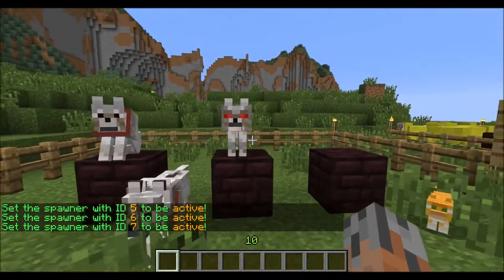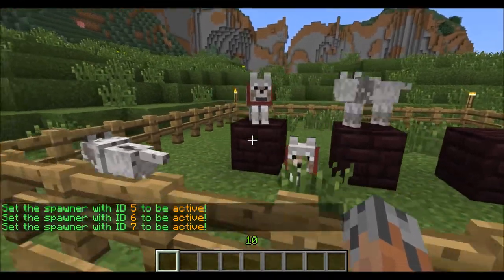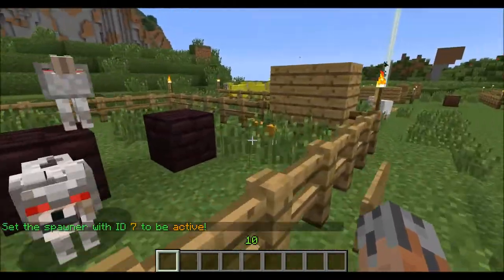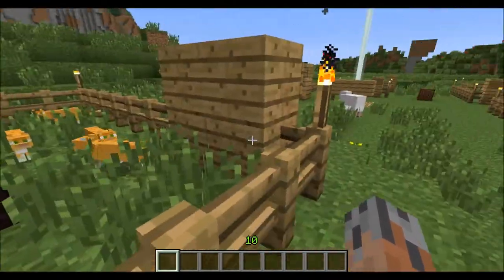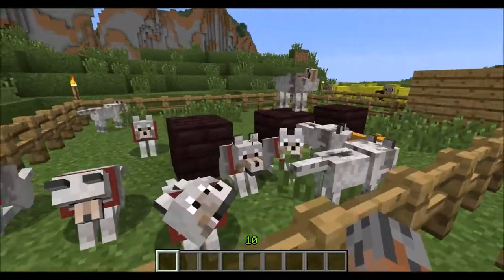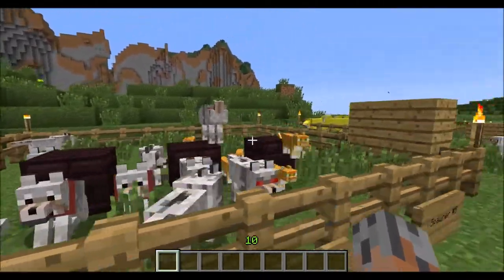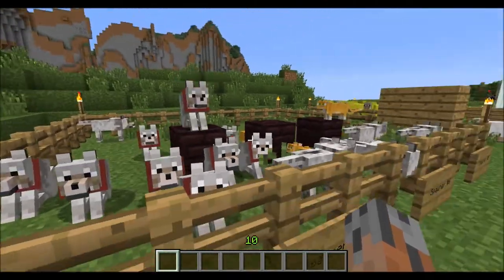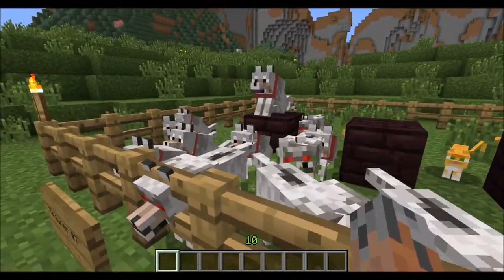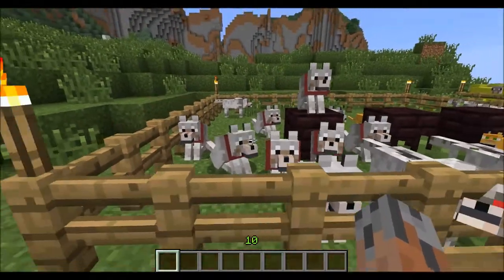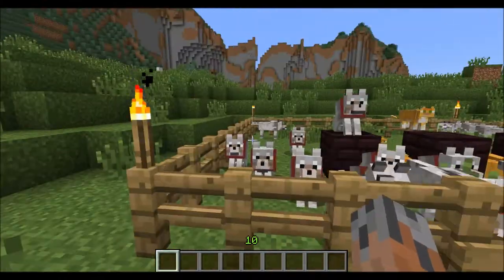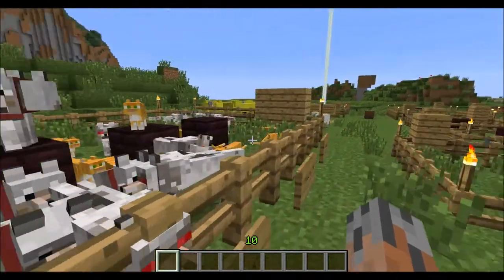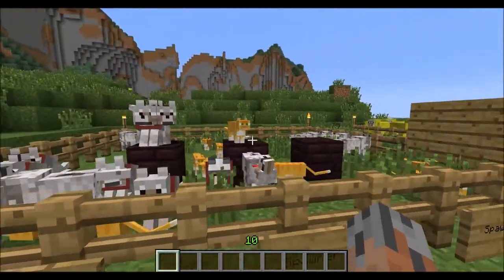We have an angry wolf spawner, and then we have a tamed wolf spawner, and they're all sitting down as soon as they spawn. We also have a cat spawner. Custom spawners also has a unique feature where these ones that are spawning tamed animals automatically bind themselves to the nearest player and make them the owner. These guys are all under my control, and they'll also teleport to me.